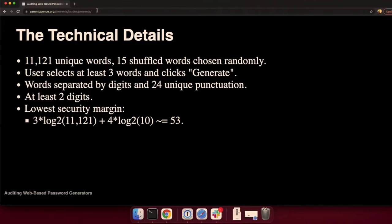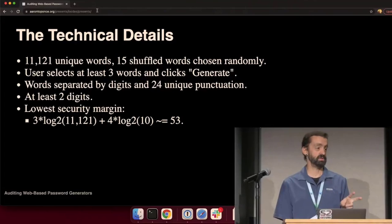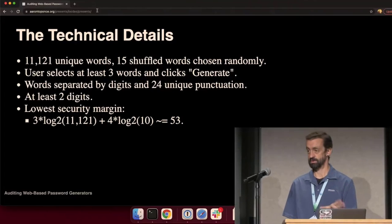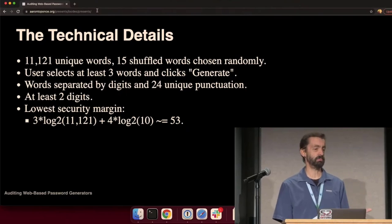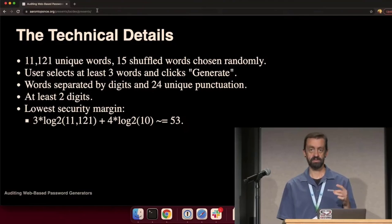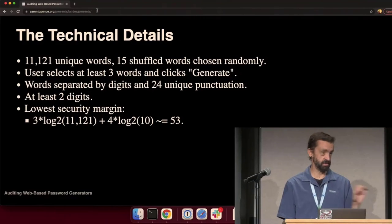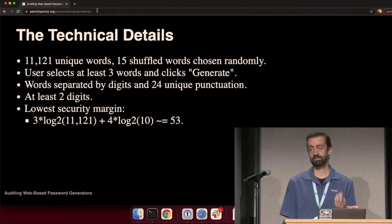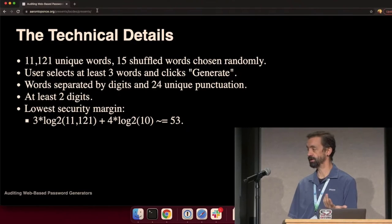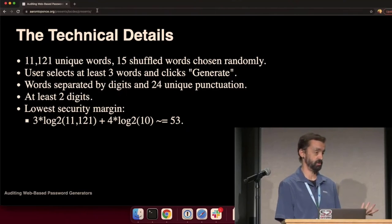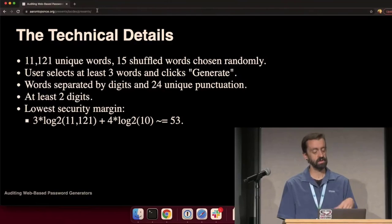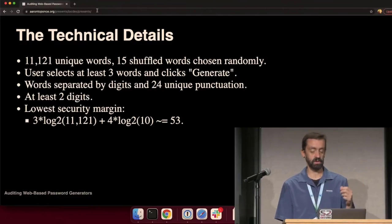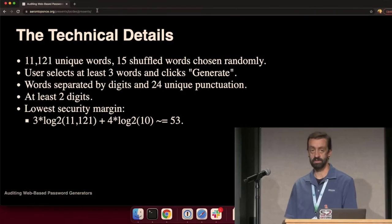From the technical side, the words are coming from a word list of 11,121 words. You have to select at least three. The words are separated by digits and special characters. I'm only choosing 24 of them rather than the full set. Two digits have to be at least present in the result.